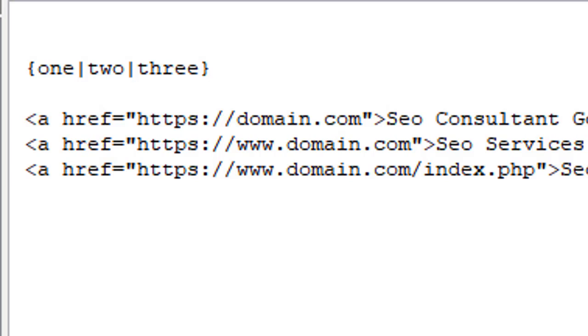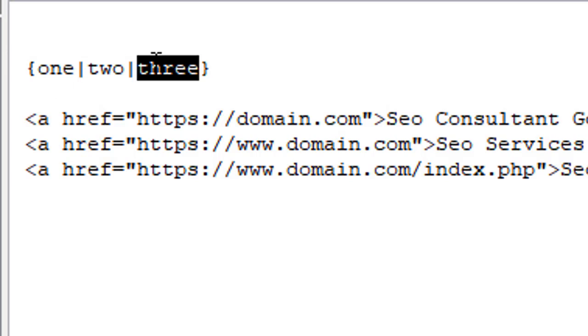And then close. So what we have here is three words. Every time the software creates a new blog, it will choose randomly either one, two, or three. It's really that simple.